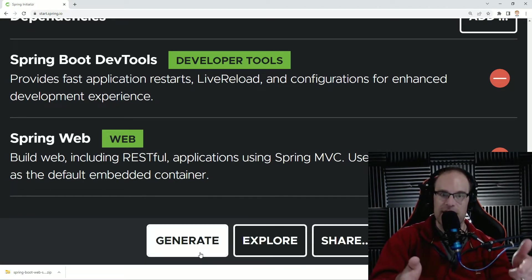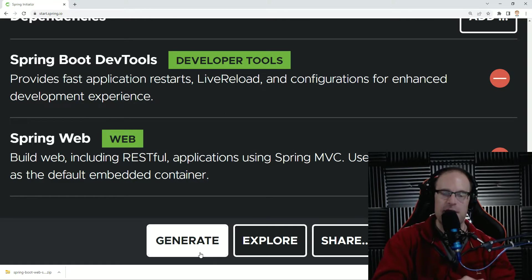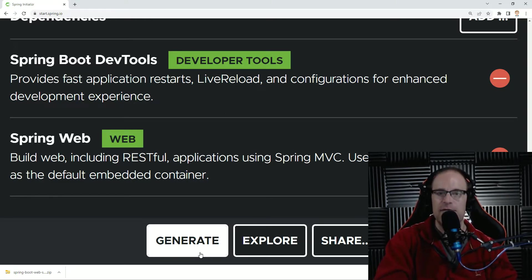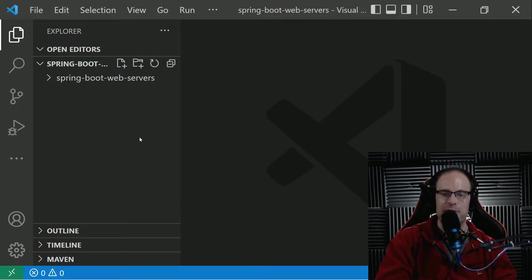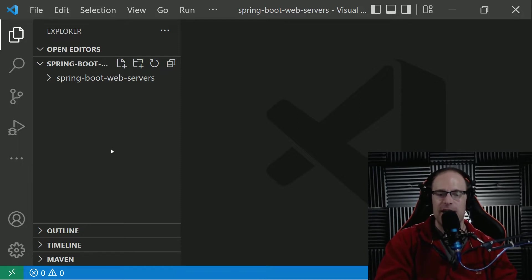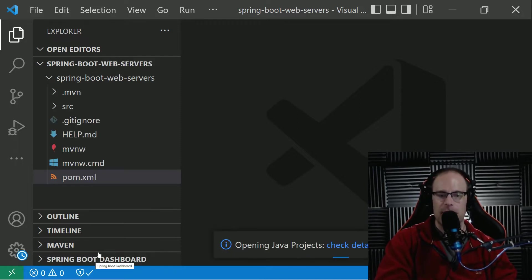So I'm going to extract this to somewhere in my hard drive and open it right up in Visual Studio Code. Okay. As you can see here, I've got Visual Studio Code up and running, and I've opened up the project. It's just activating this.